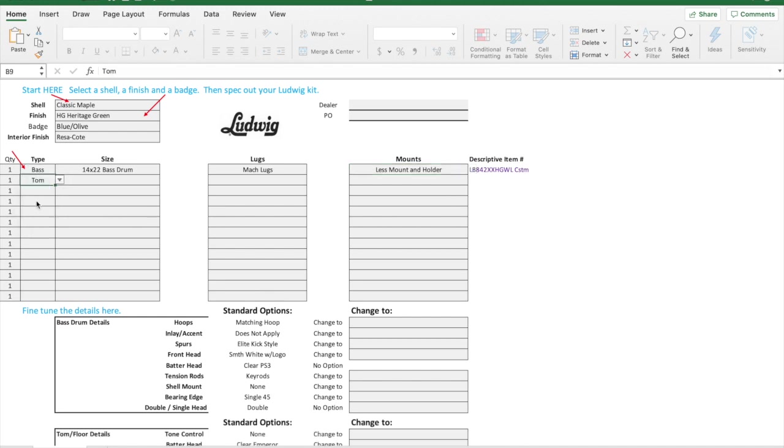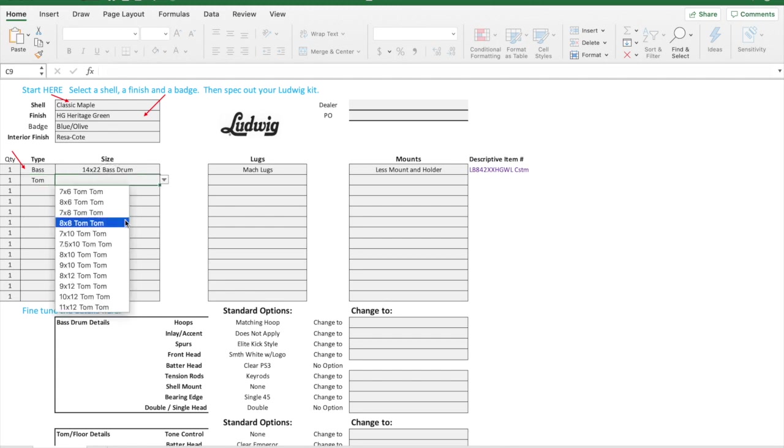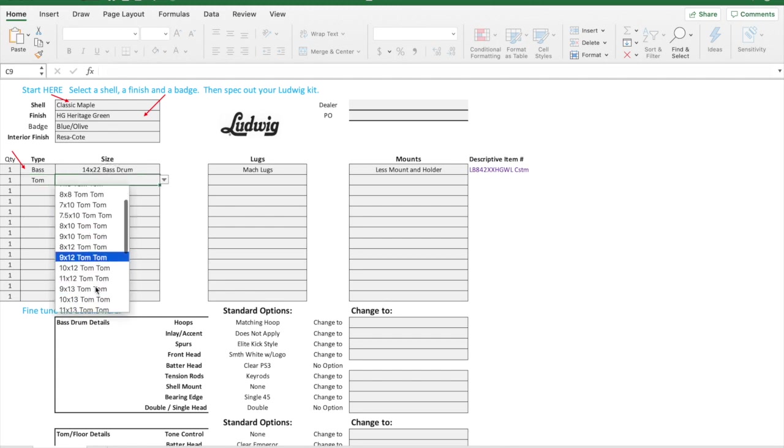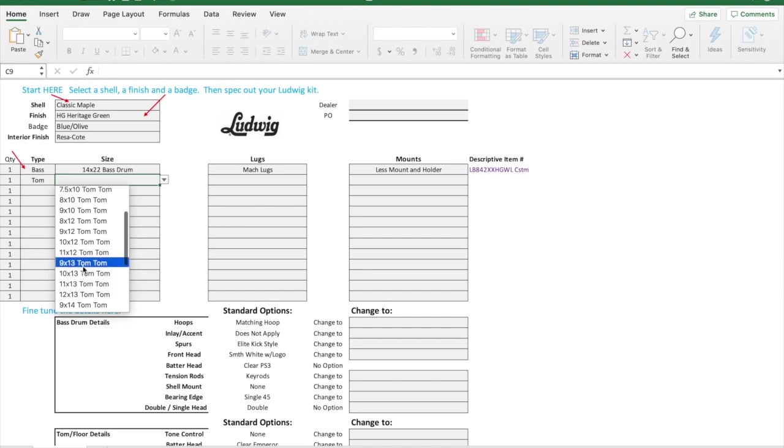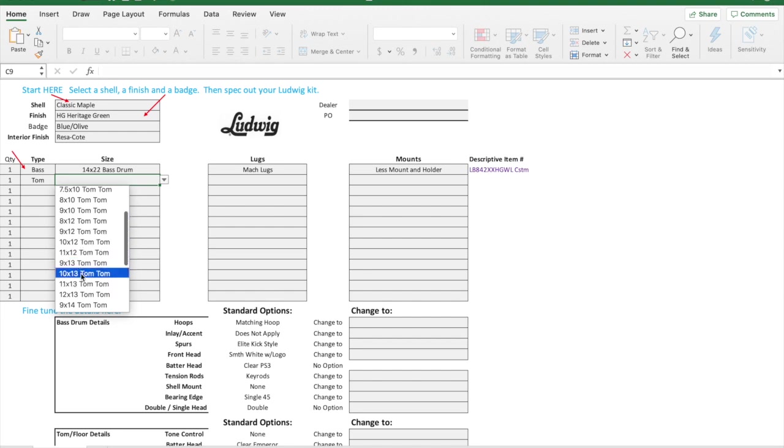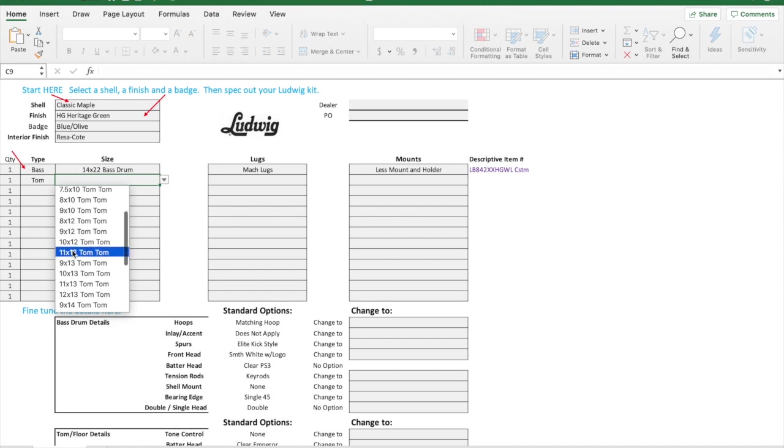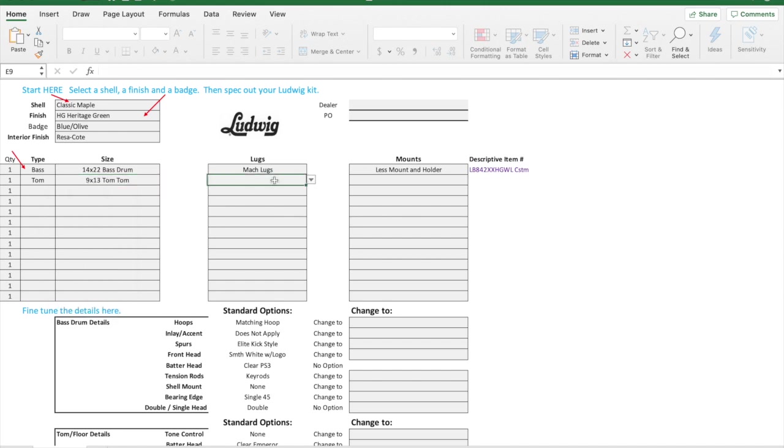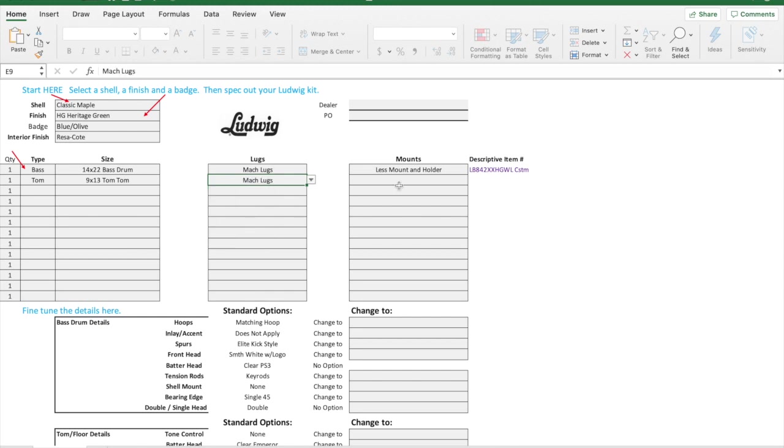Now I would come in and start picking the toms that I want. Let's just do a nine by thirteen. Notice they are in a different order. They are going by the diameter of the head, so all the nine inch deep drums are not together. You have to move down a little bit to find that. Then we'll do the mock lugs as well.